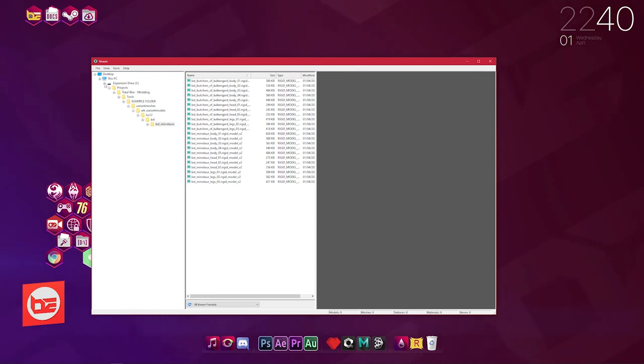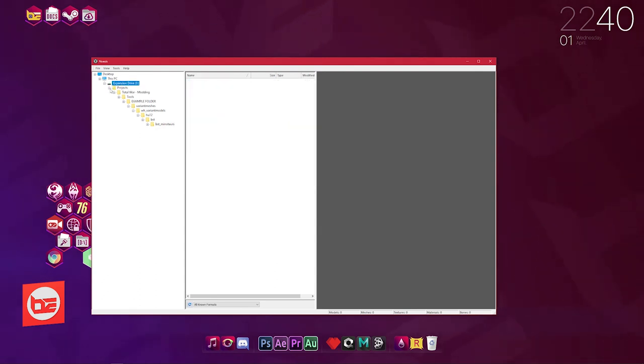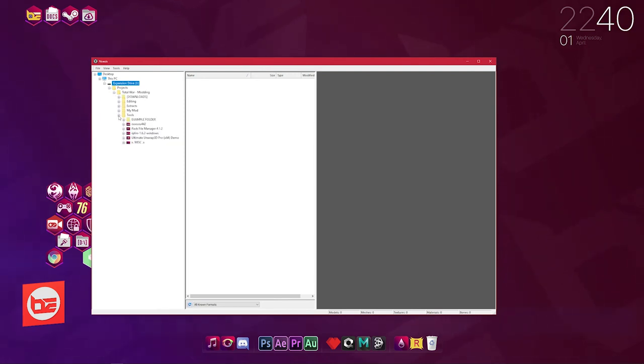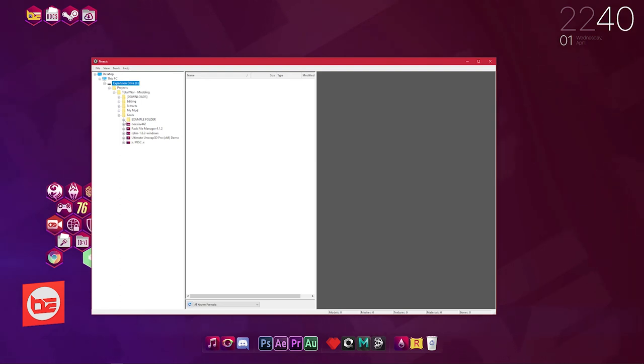Now obviously this is already opened up to the exact location where we've extracted the meshes to, but when you first open it it's not. In this example the Expansion drive is what we're using as our modding folder. So I'm going to click on the Expansion drive, click on Projects, Total War Modding, go down to Tools.